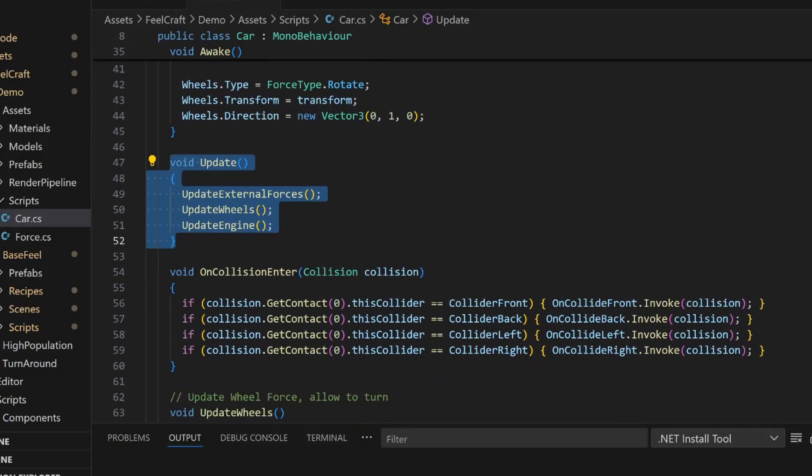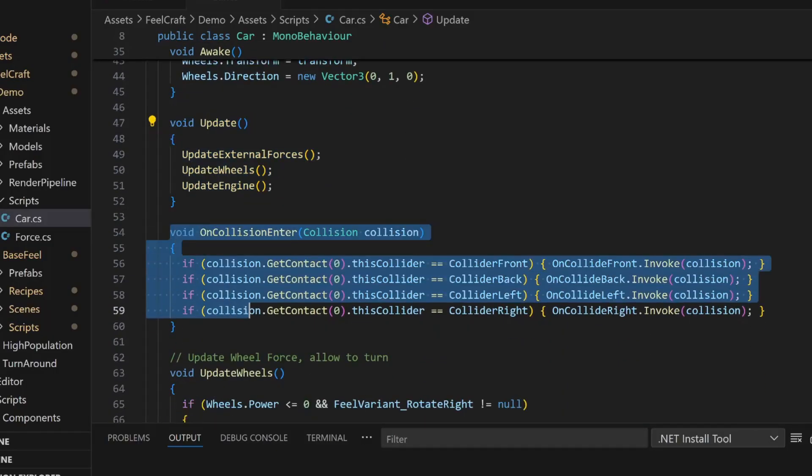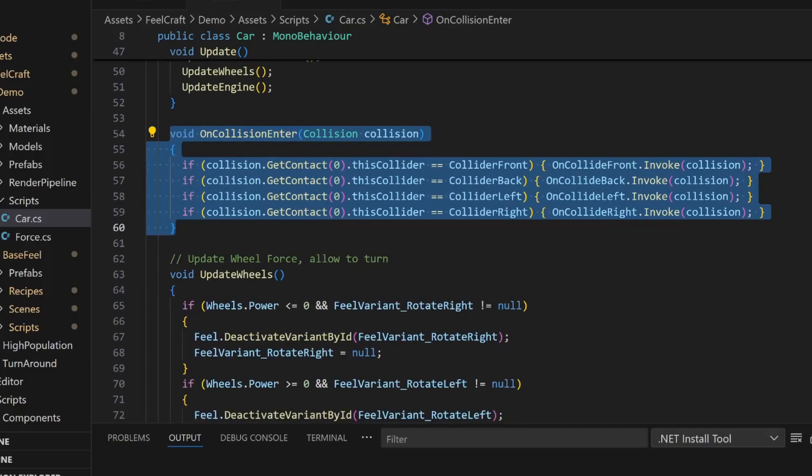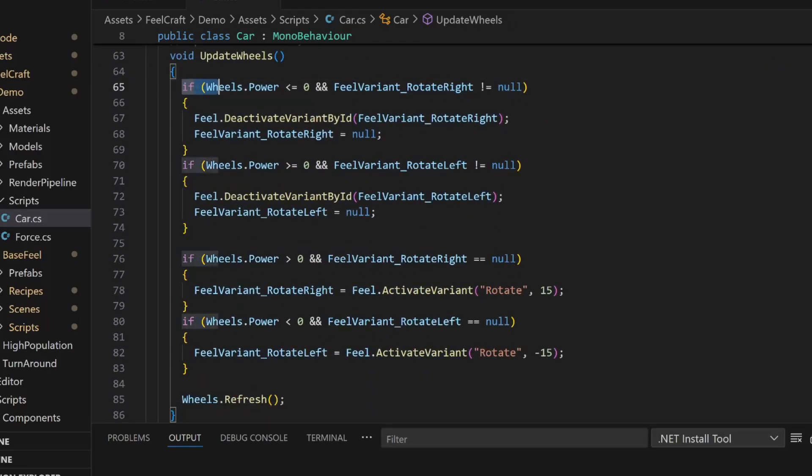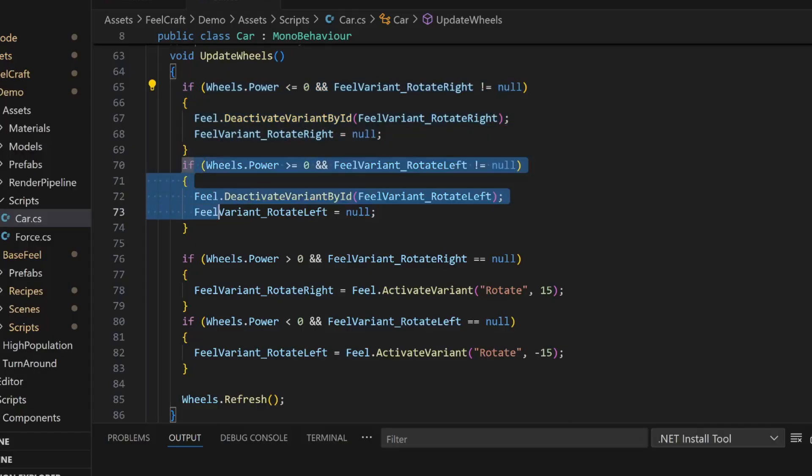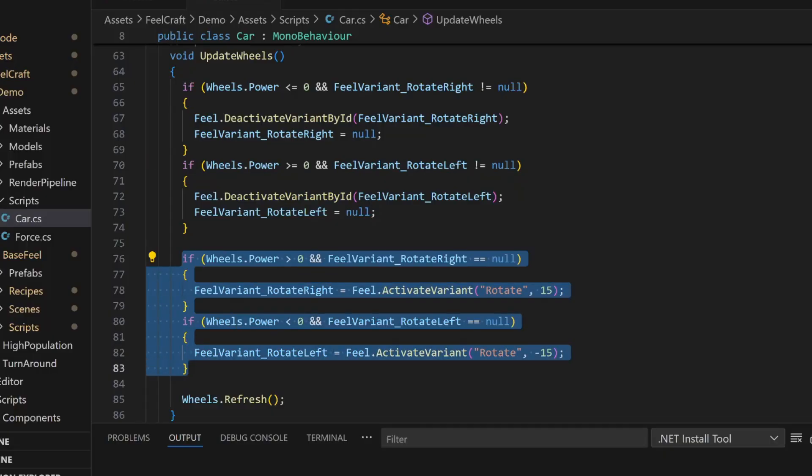The UpdateWheels function checks if the wheel force is strong enough to trigger a rotation feel. If it is, we activate it. If not, we stop it. Then, it runs the wheel force logic for this frame.